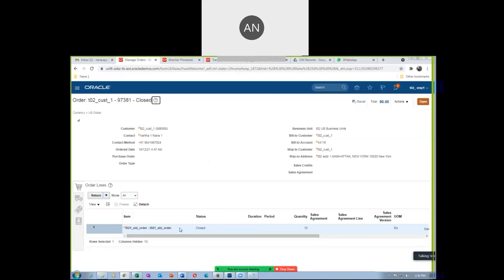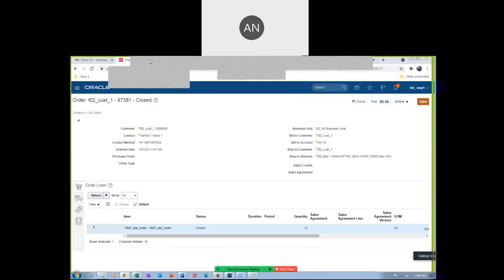The CSR's activity is now complete. If there are 10 lines, only after you close all the lines can the header be closed — the update will not work if even one line is not closed. He is responsible for closing lines and headers. He booked the sales order, shipped it, and done the billing. Now it is for the AR team to do the revenue recognition. We will come back and do the revenue recognition after a break.